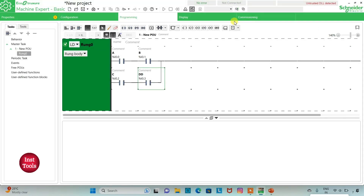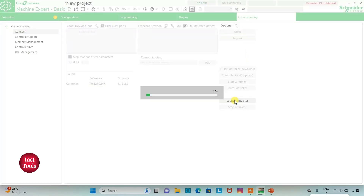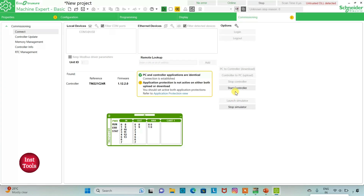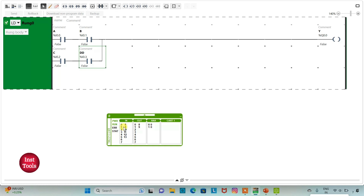I will exit full screen mode, compile the program, go to Commissioning, and launch the simulator. I will start the controller — click OK. If I turn on A and B, output Y will be on. If I turn on C and D instead, output Y will also be on. So for output Y to be true, either A and B should be on or C and D should be on.